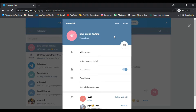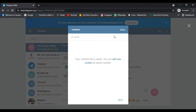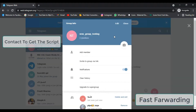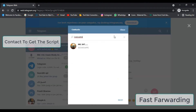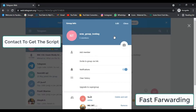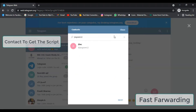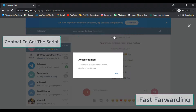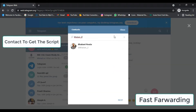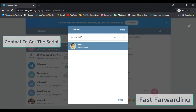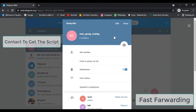Let's run it and sit back — let the script do the work. As you can see, the script is running and it keeps adding people to my group. Let's just wait until it finishes.